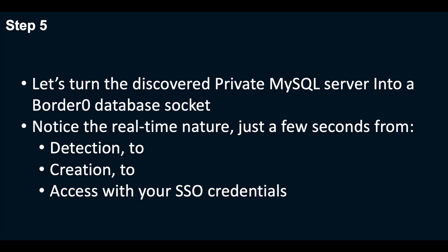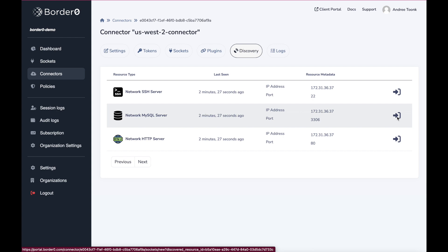Next up, we'll turn the discovered private MySQL server into a Border Zero database socket. Again, notice how fast things are from detection to creation to access with my SSO credentials to the database.